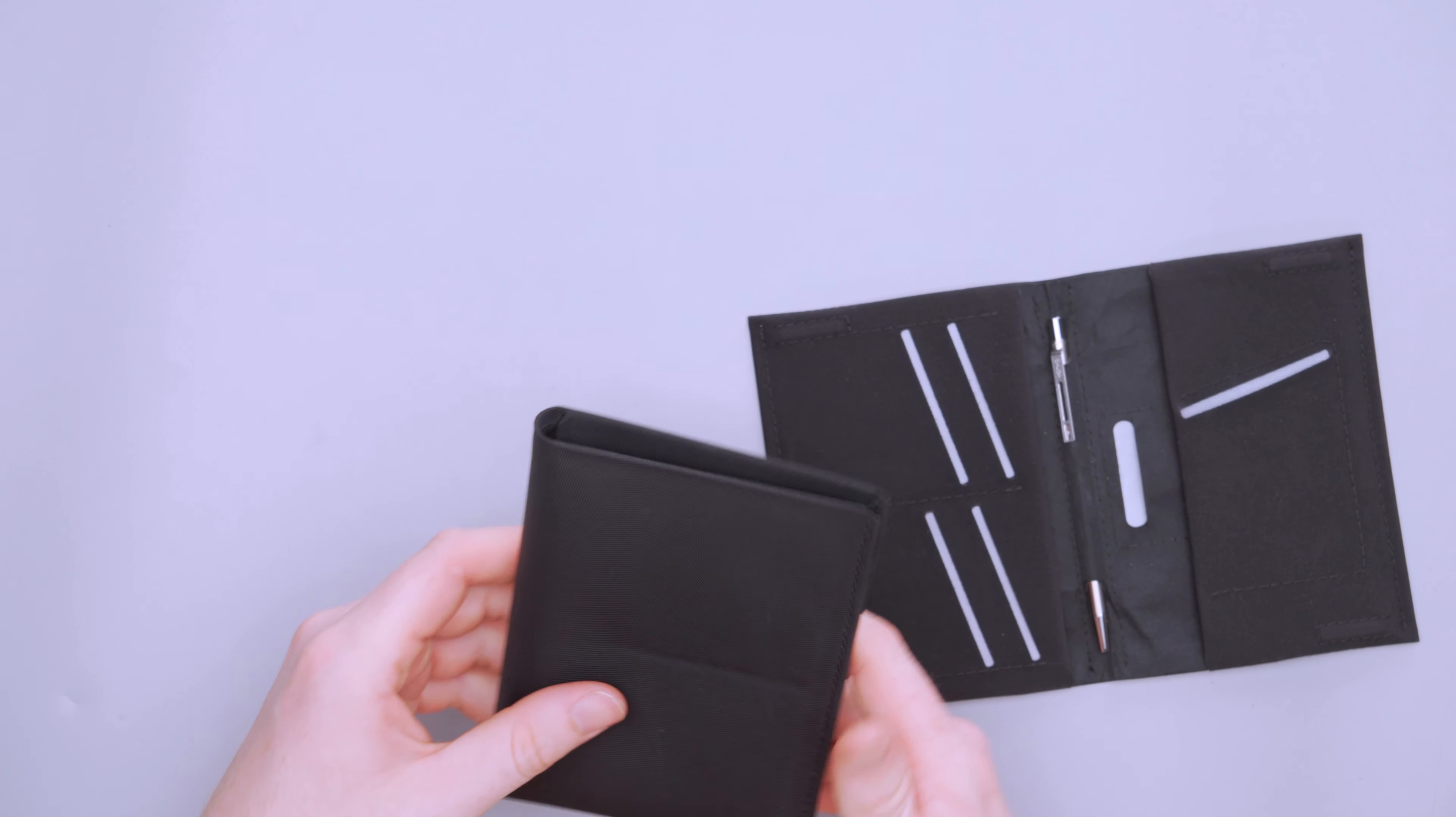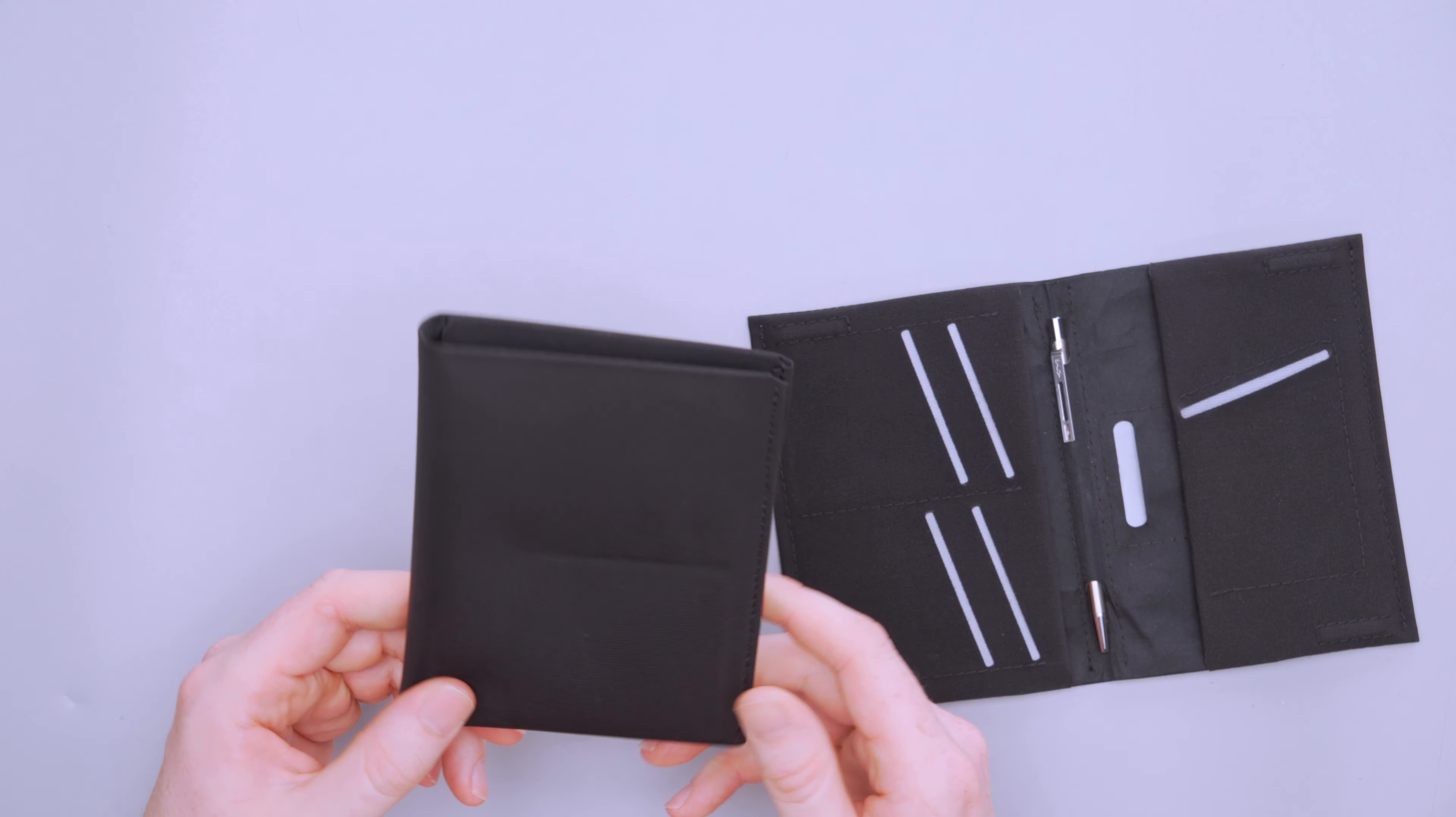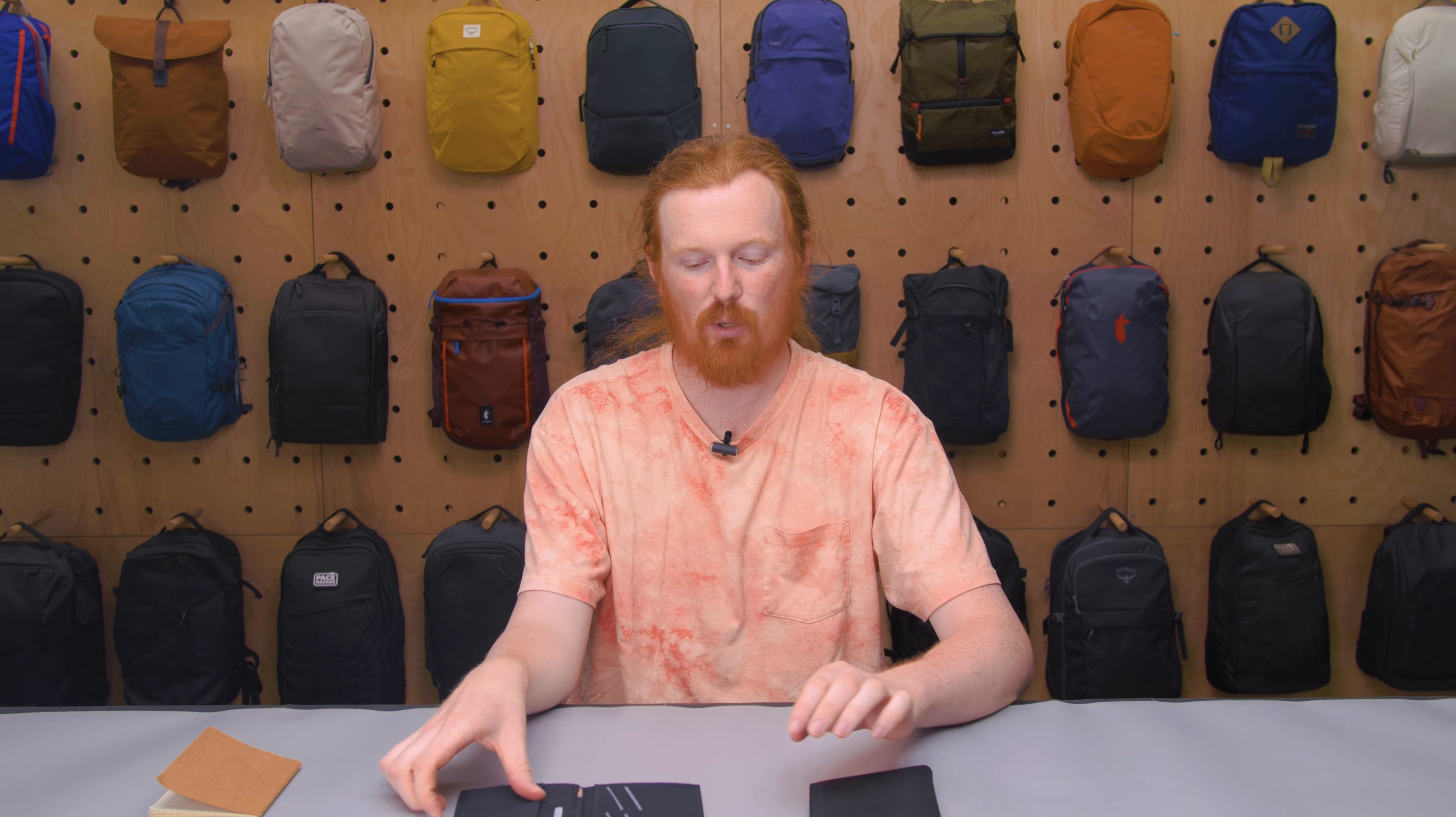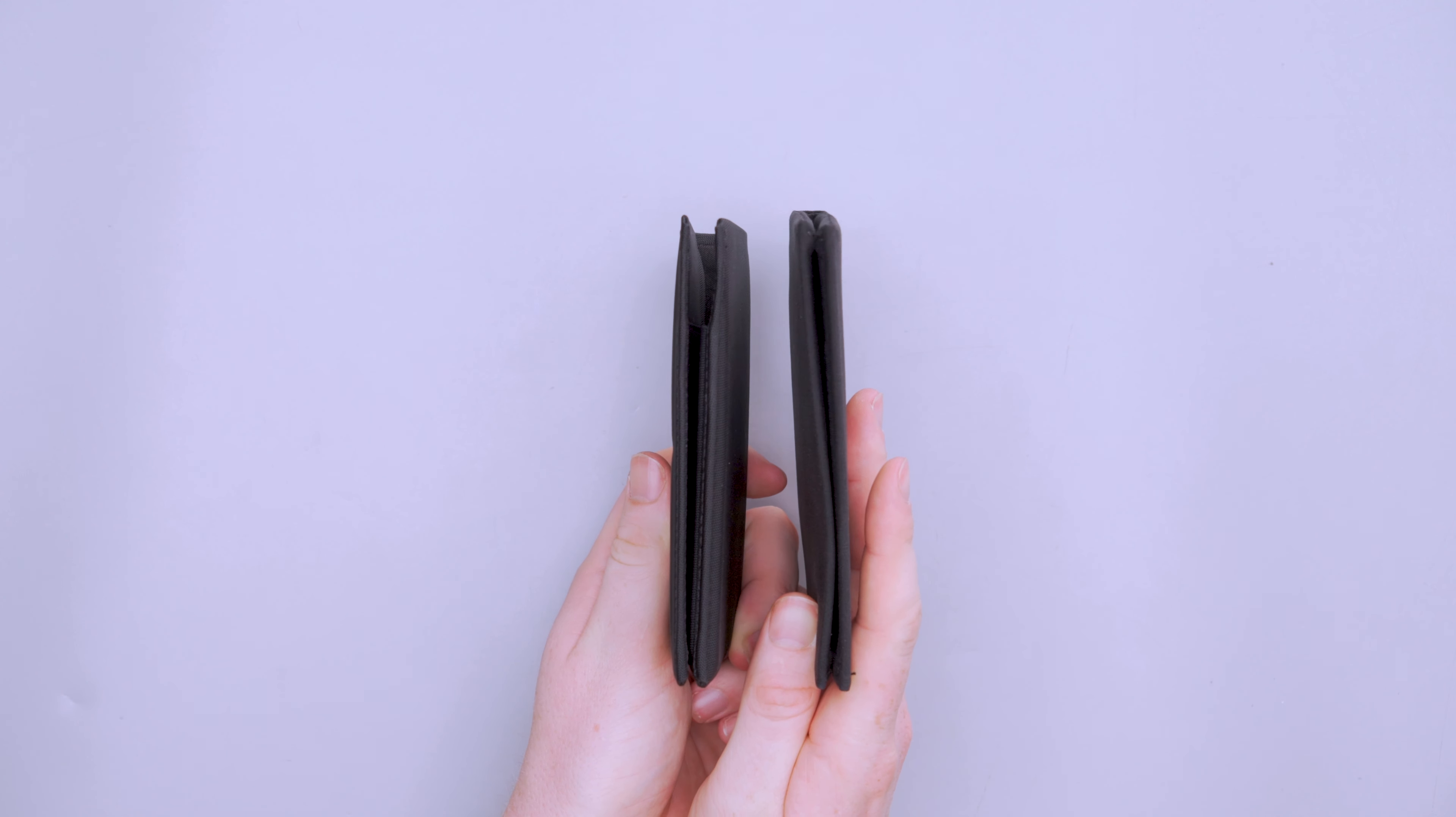And then over here, just a big open area, you can put cash or whatever. If you want to have a tracker, you have to use one of the card slots. Not really a good spot for an AirTag. If you wanted to put it in there, you could put the tracker on this side as well. It just depends how you're going to organize it and what else you're bringing.